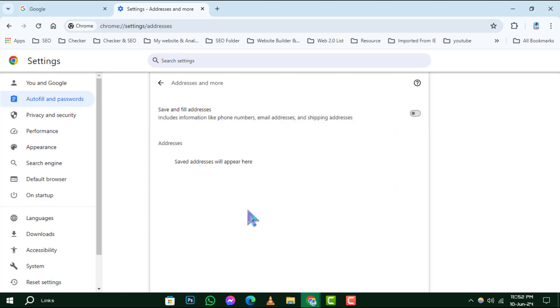And that's it! You've successfully turned off Autofill for addresses in Google Chrome.